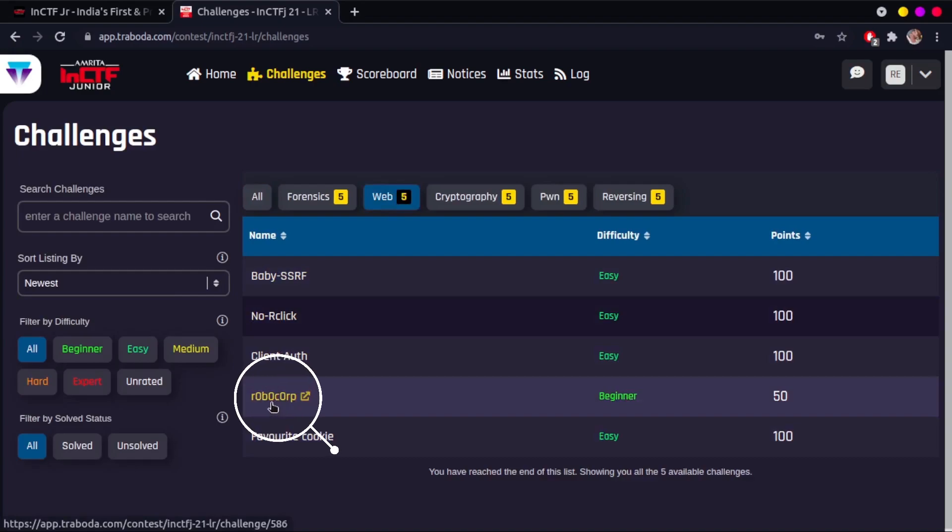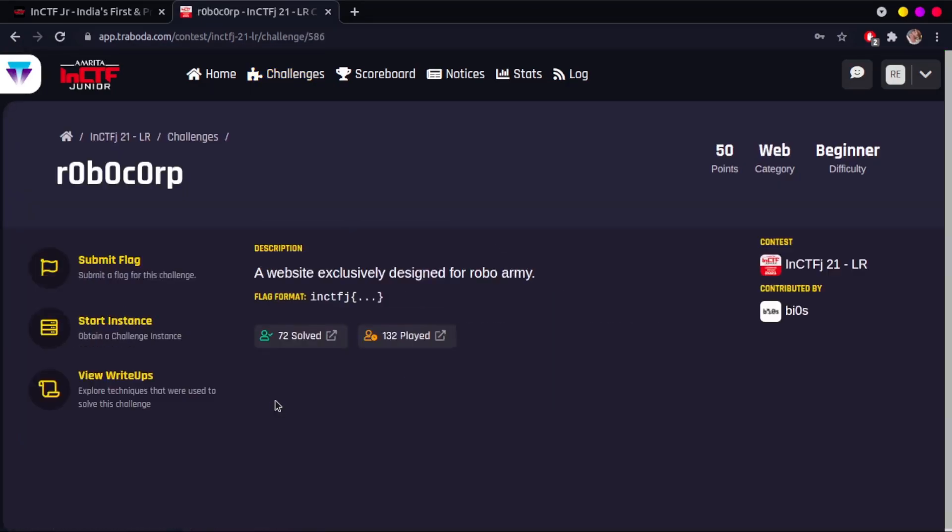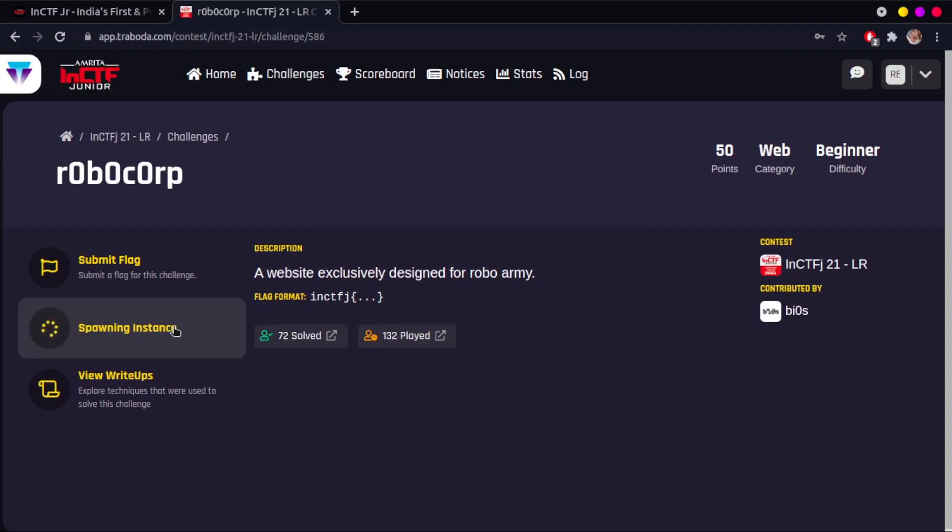Clicking on robocorp takes you to a new page where you see options to submit a flag, start an instance, and download attachments. Click on start instance to get started. Wait till open deployment session, click here, and you get redirected to the robocorp challenge page.